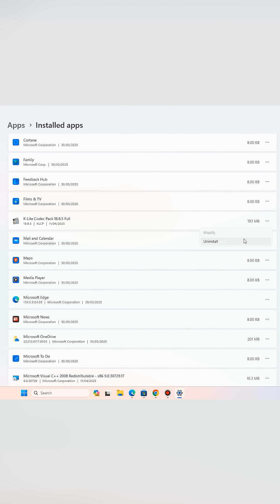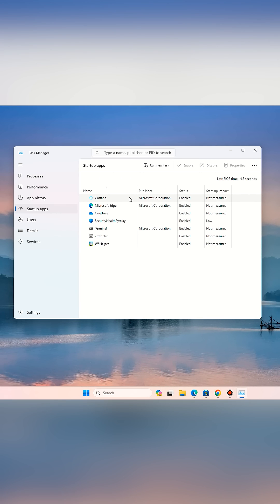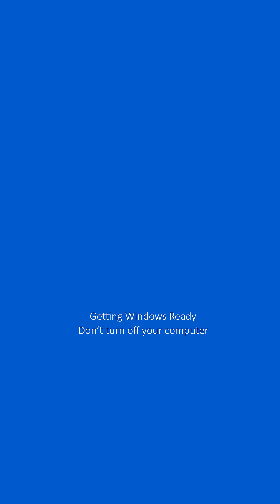Number two: slow boot time issues. If your computer takes forever to start, try this: uninstall any unnecessary apps you don't use and disable unnecessary startup programs. This reduces background load during boot and speeds things up instantly.